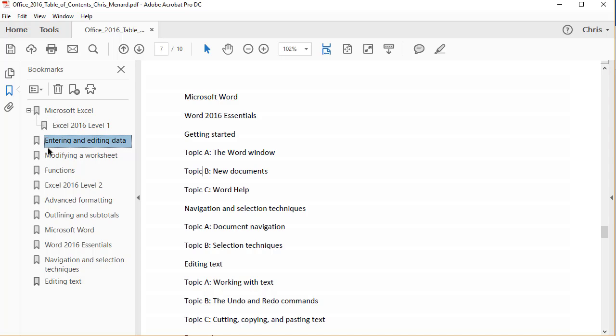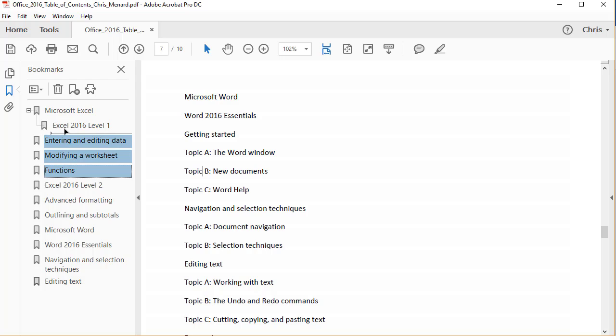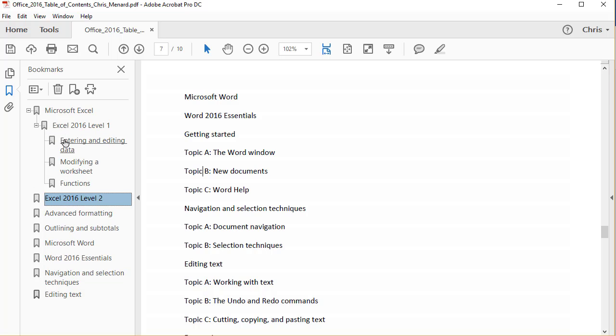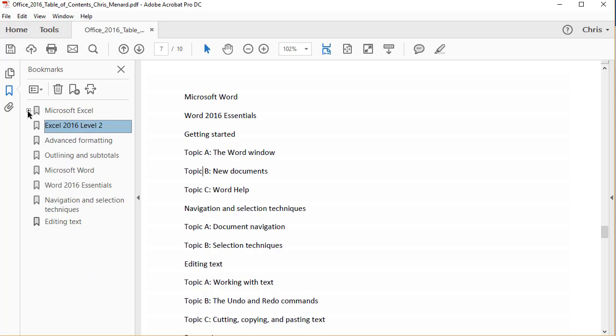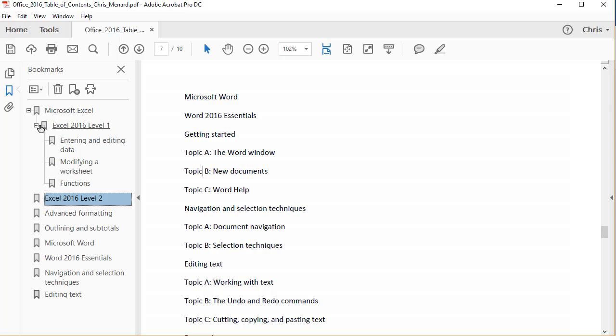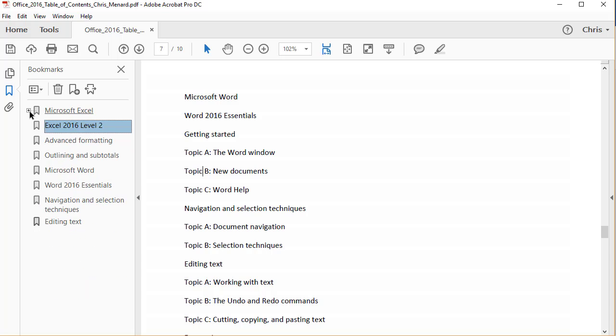I'm going to hold down... I'm on the data. I'm going to hold down shift and click functions. Drag them all at one time and put them under Excel level one. And now you can see where I'm headed with this. I can collapse and expand.